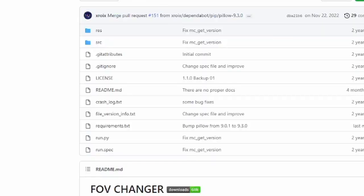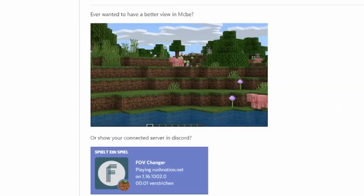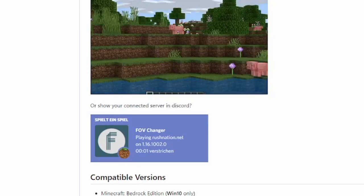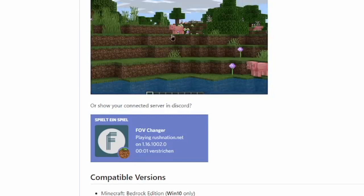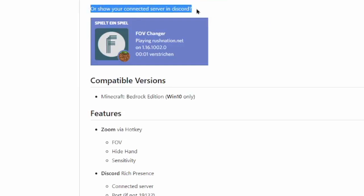So here we are on the GitHub website. I will leave the link in the description. I'm going to give credit where credit is due to X Rocks Windows 10 FOV Changer. It shows you a quick tutorial: ever wanted to have a better view in Minecraft Bedrock Edition, or show your connected server in Discord? That's quite cool.